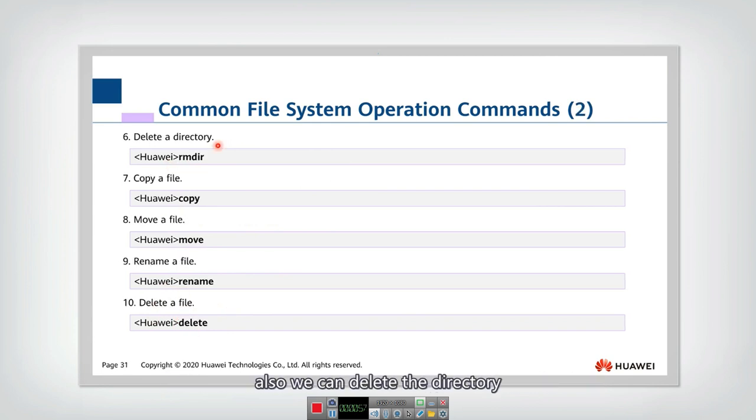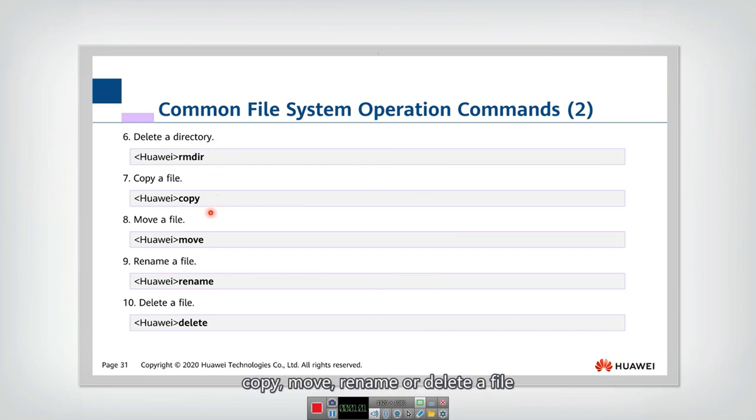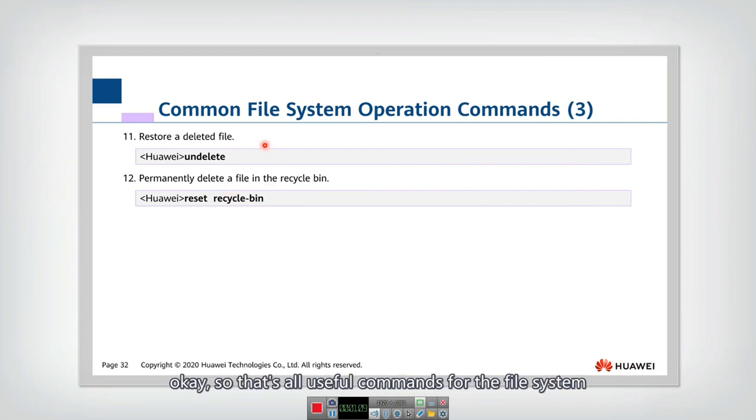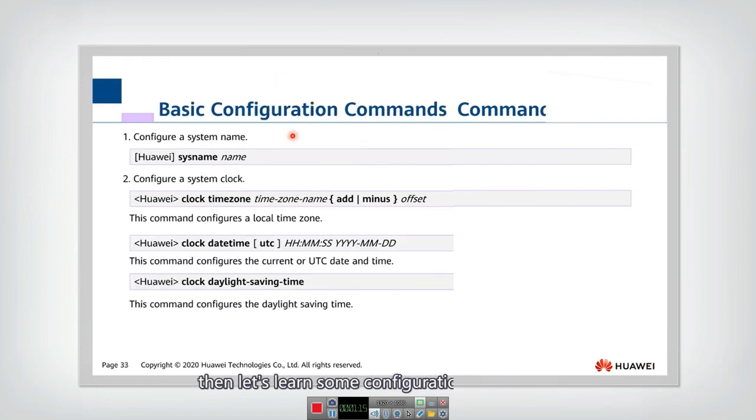Also, we can delete the directory and copy a file, move, remove, rename, or delete a file. Or restore a deleted file or permanently delete a file. That's all useful commands for the file system.